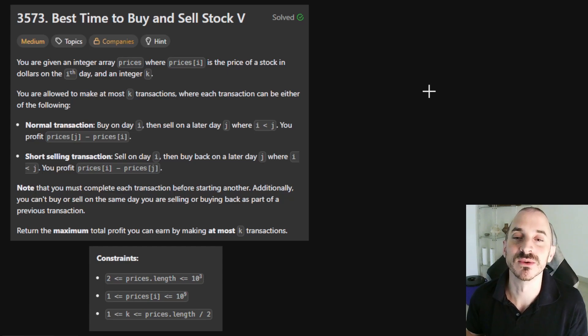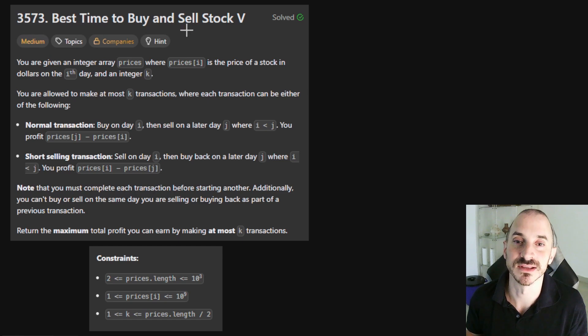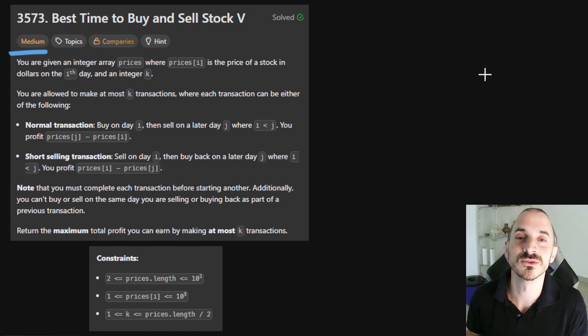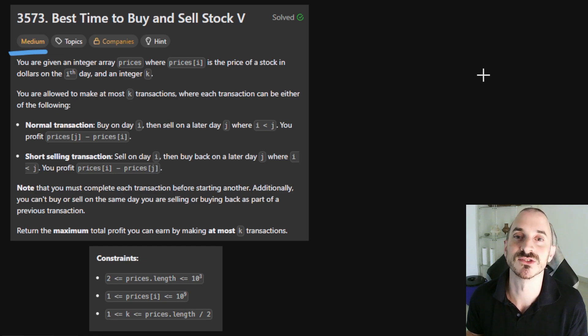Hello everyone, I'm Paul and today we'll solve problem 3573, best time to buy and sell stock 5. This is medium and the key to solving it is dynamic programming, so let's start.